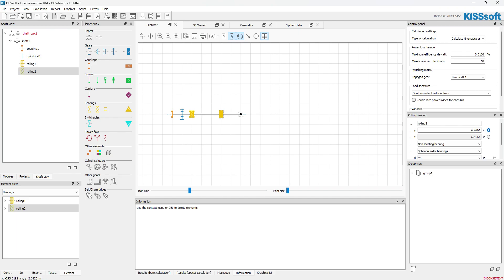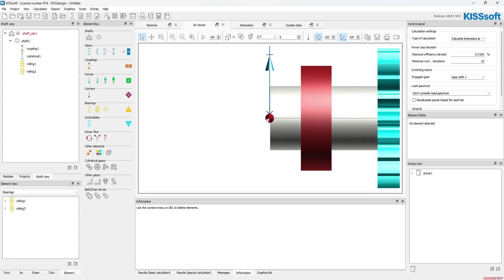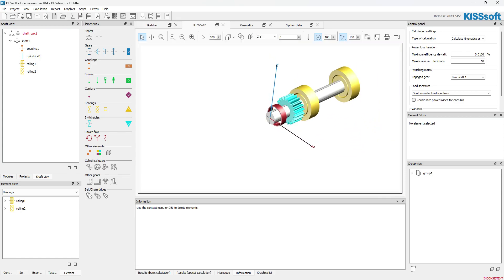I don't really need this section at the back — it's longer than I need. Power is coming in and it's a cantilever shaft, so I click on the extra section and hit Delete. Now my shaft is here with a gear, a couple of bearings, and a coupling. It's all right here in my element tree. If I go to my 3D viewer, I've got my gear, my coupling, and my two bearings.